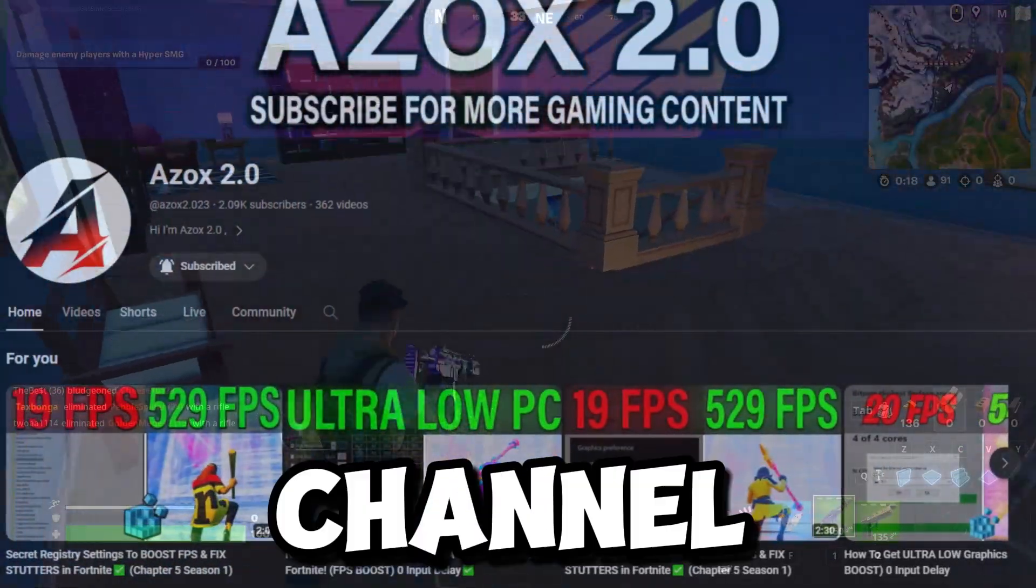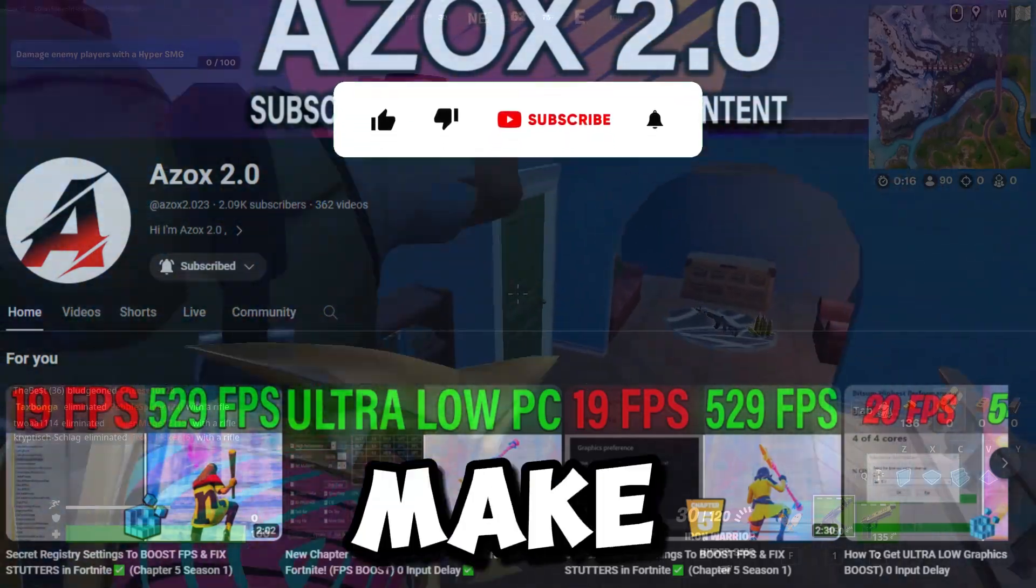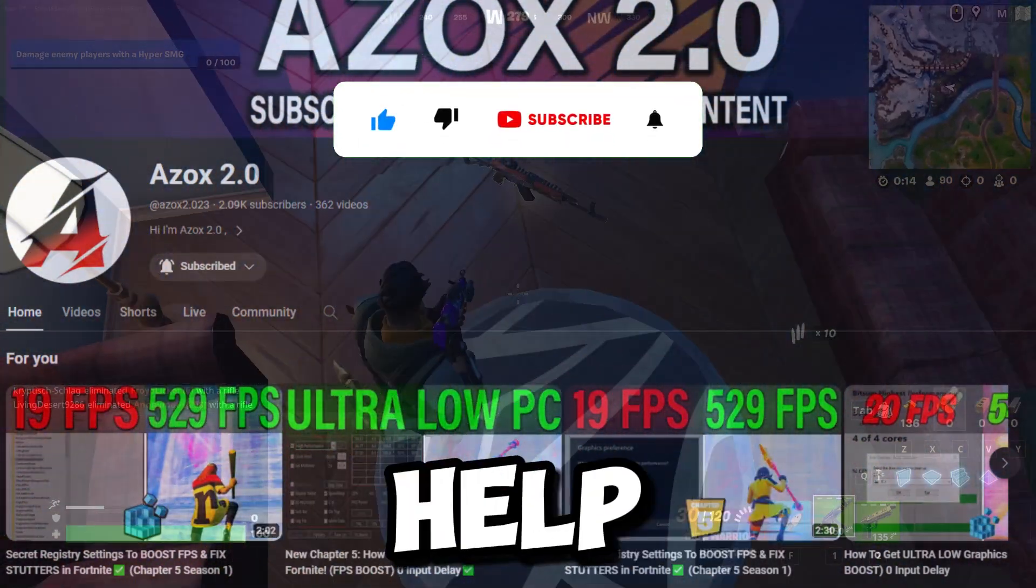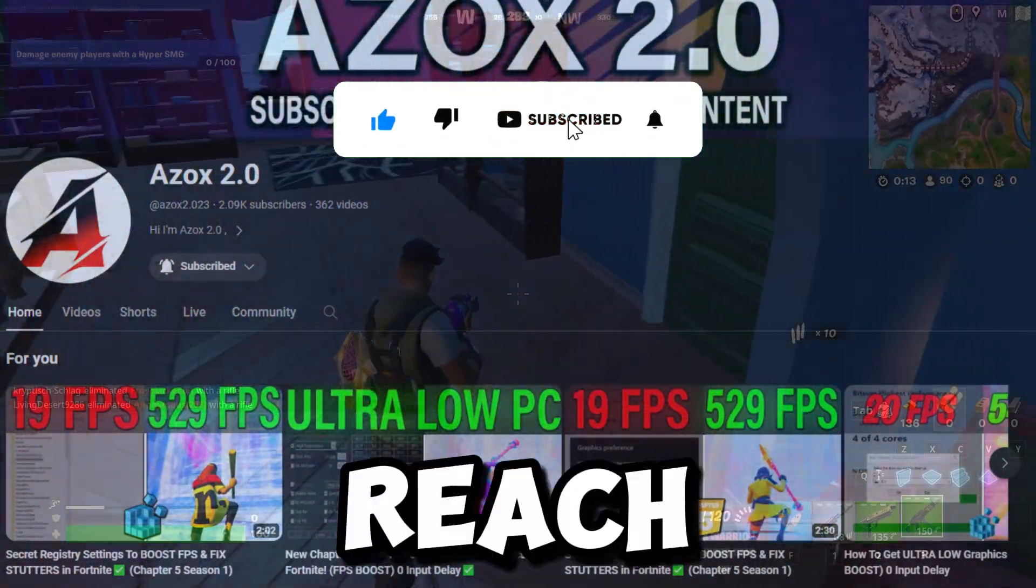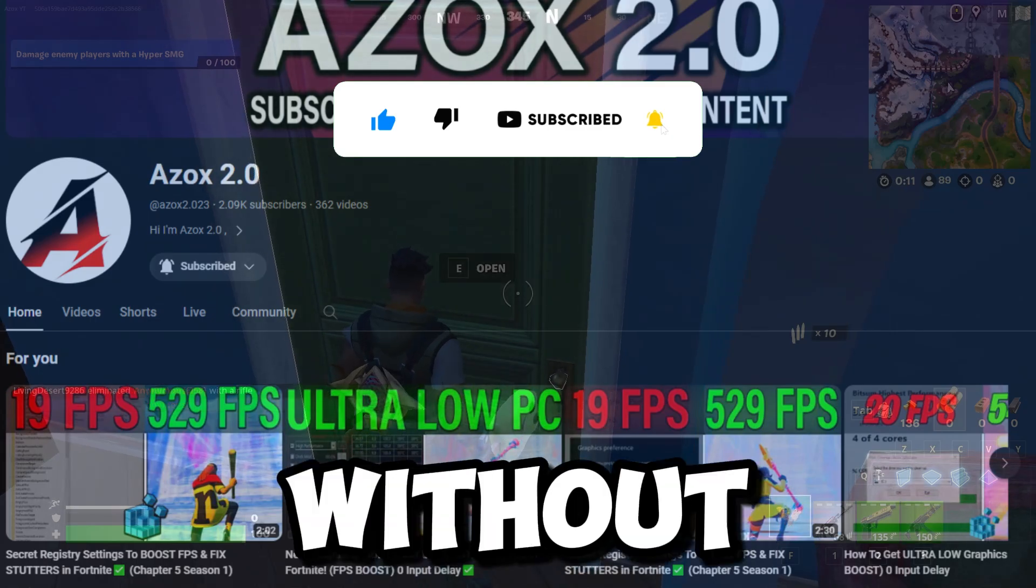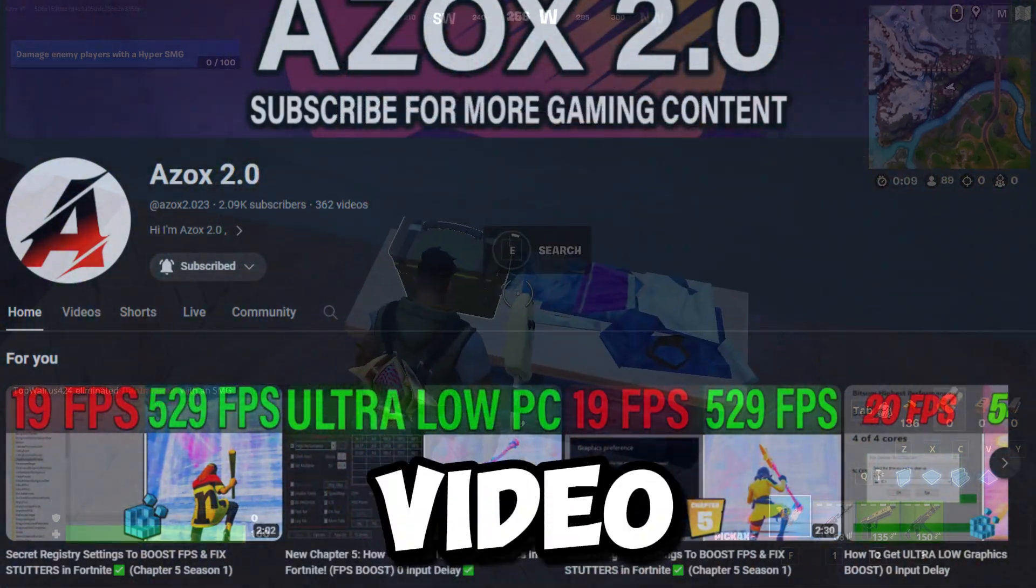So guys, welcome to my channel. If you are first time here, make sure to subscribe my channel and help me to reach 3000 subscribers. So without any further delay, let's dive into the video.